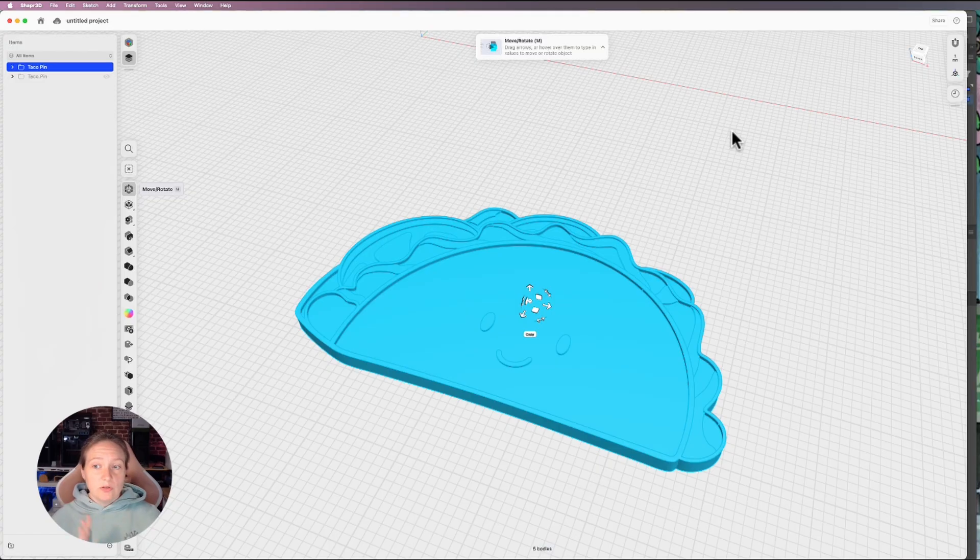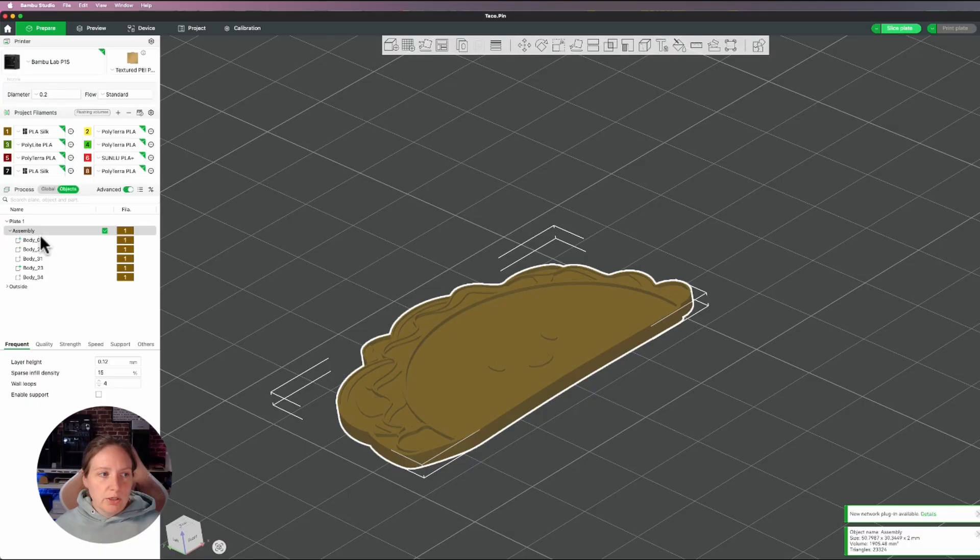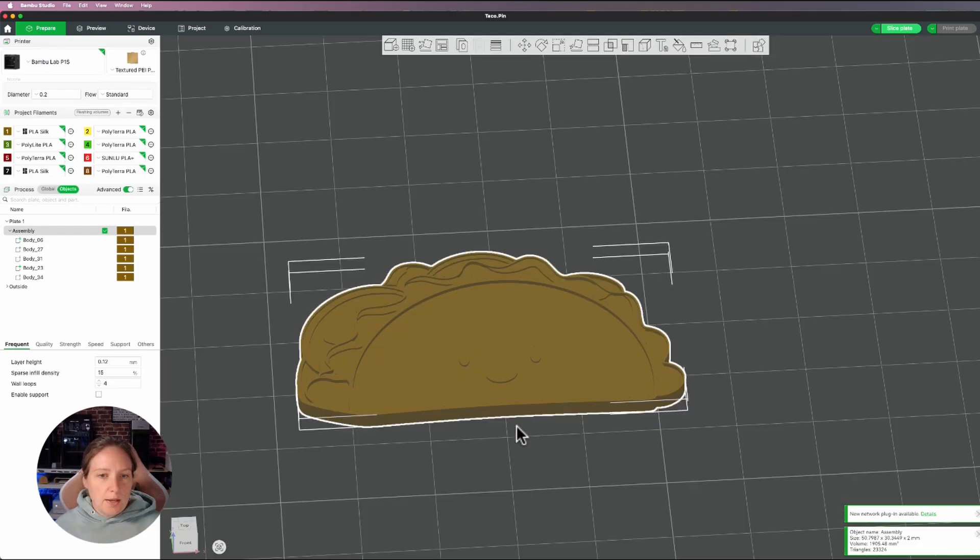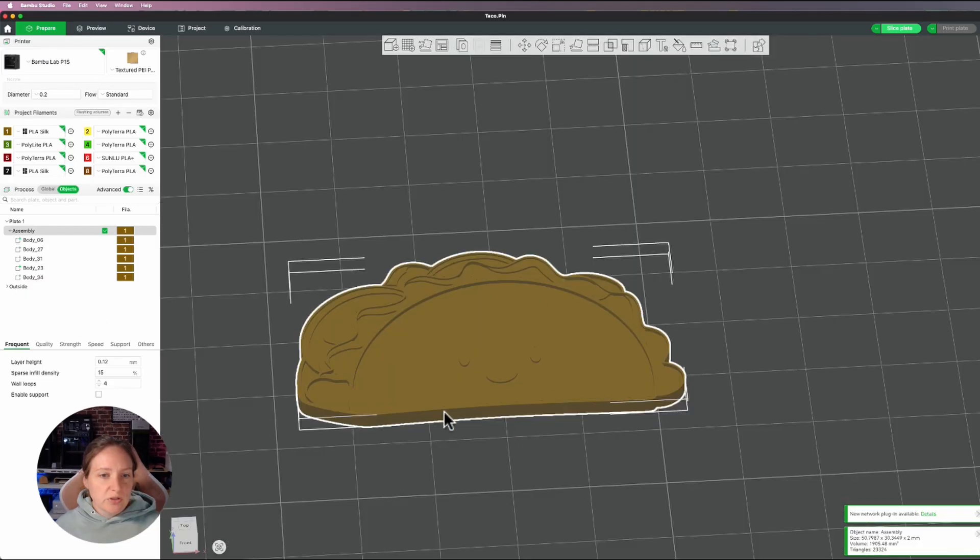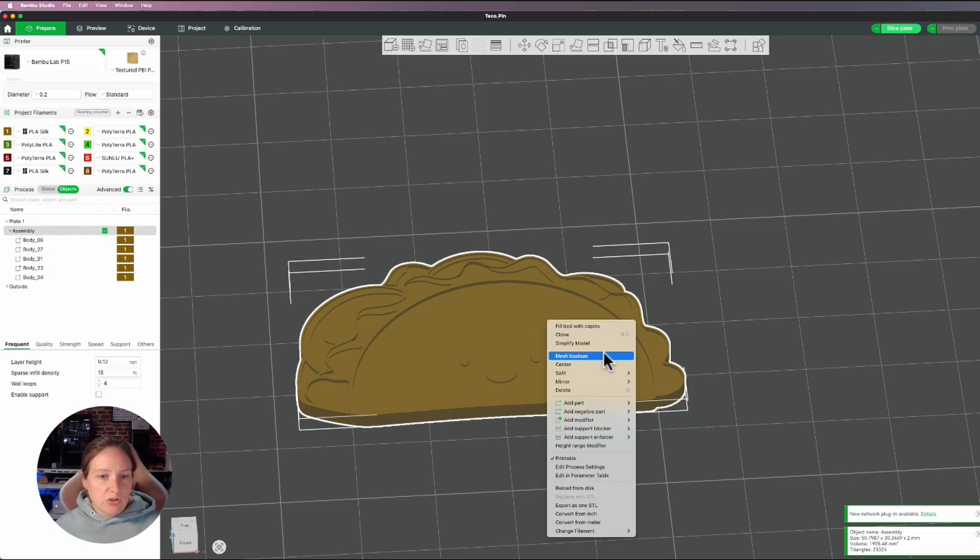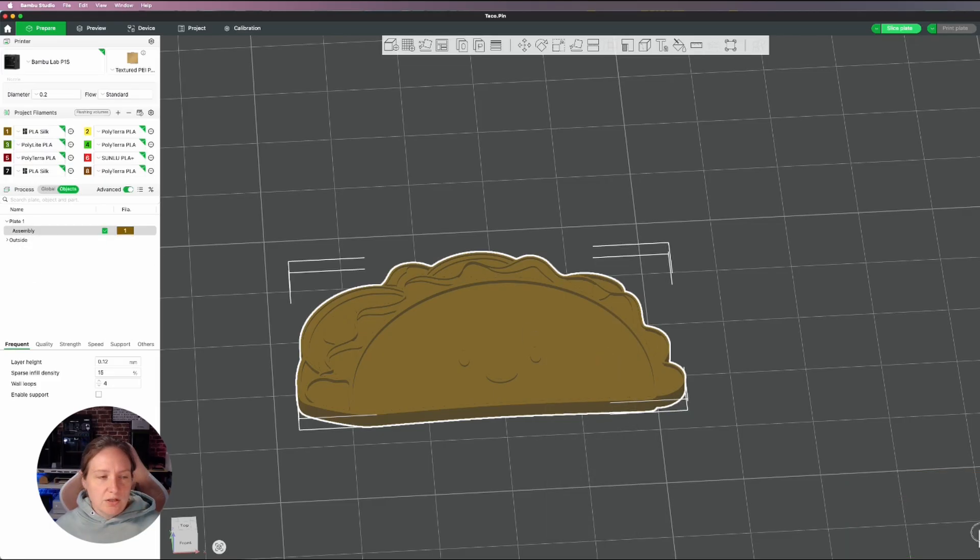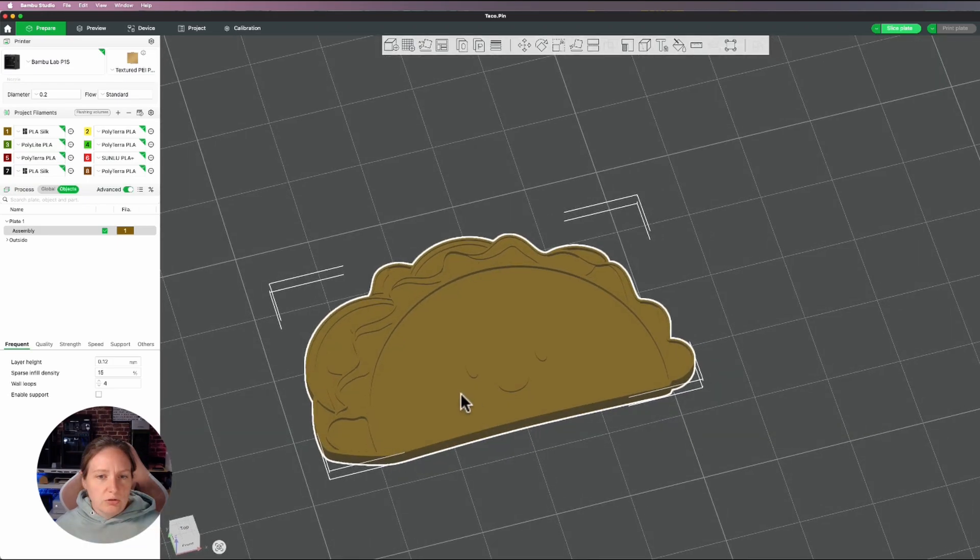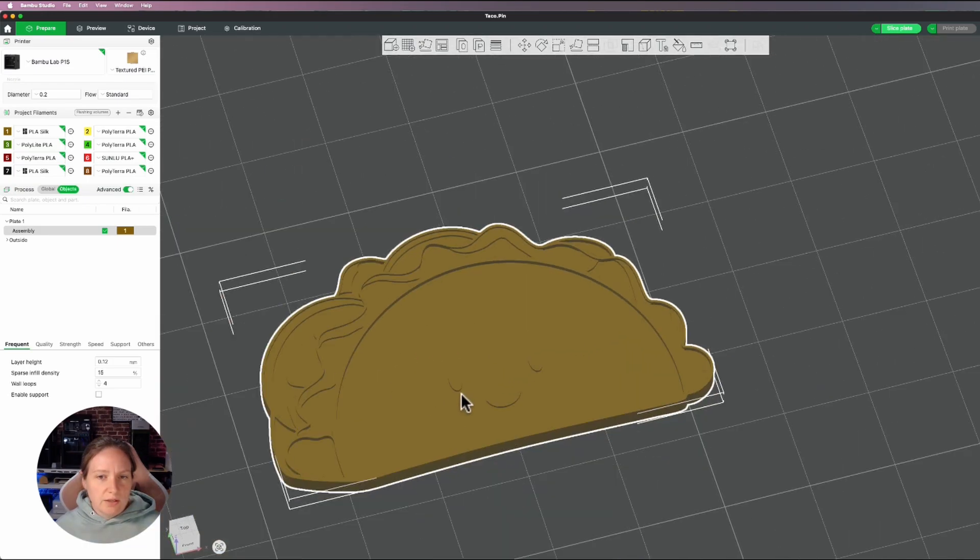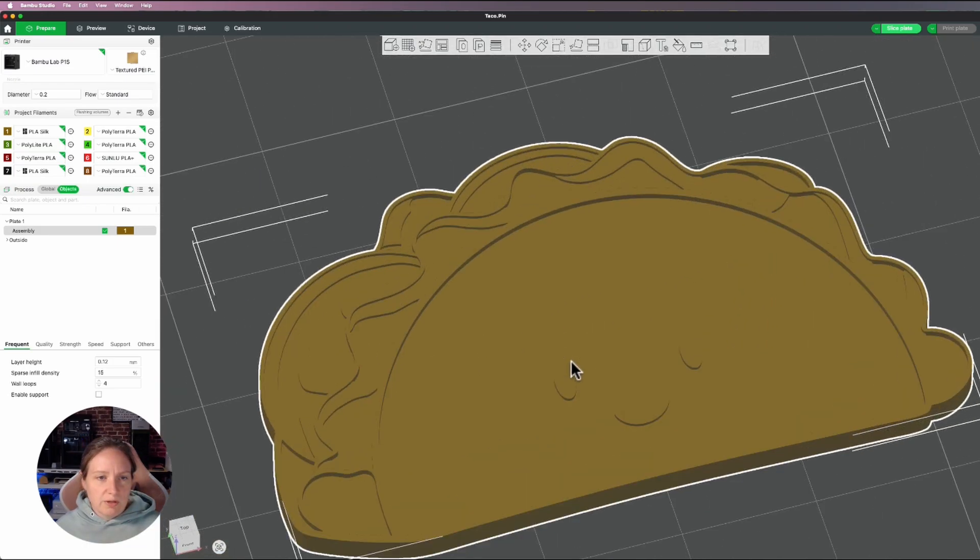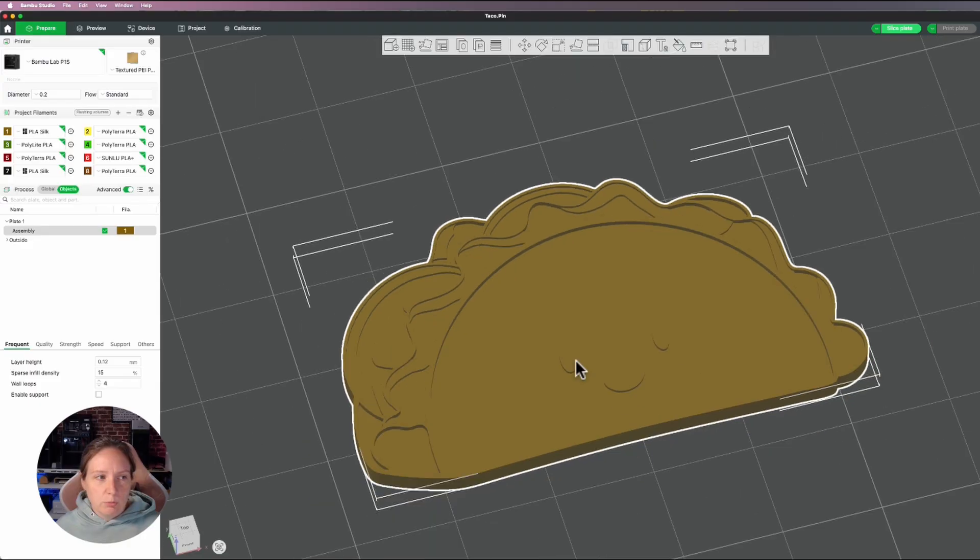And now I'm going to take this over into Bamboo Studio and get it colored and set up for printing. Now when I bring it over, obviously we had, you know, multiple bodies. And to make the print a little easier and a little bit quicker, I do want to take my shape and just go ahead and mesh boolean. It says it's unable to perform it, but it actually successfully did it. So I do all of that. That kind of takes care of any merging issues that I might've had over in Shaper. And now I am ready to paint my model.